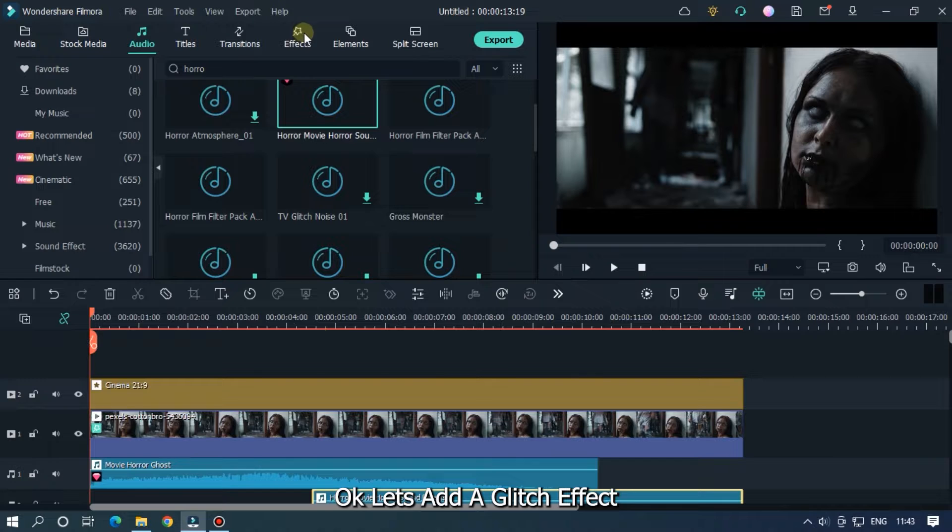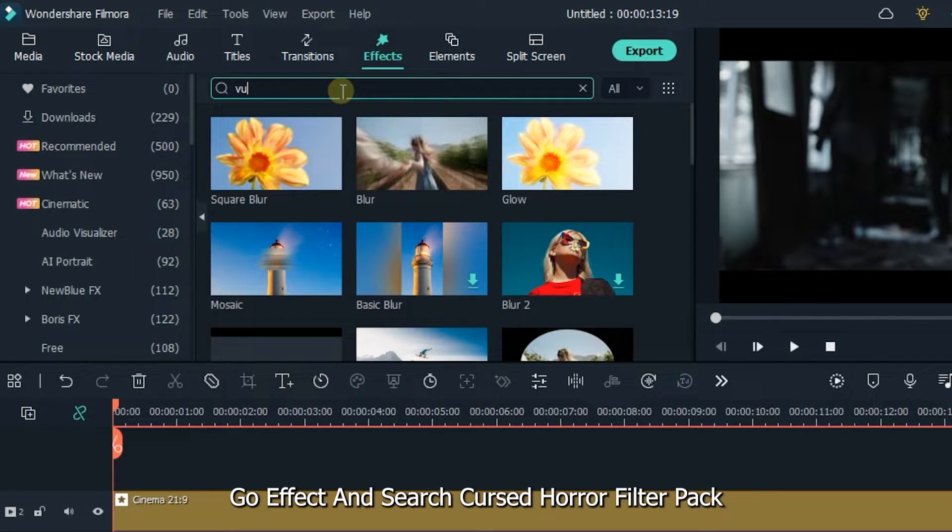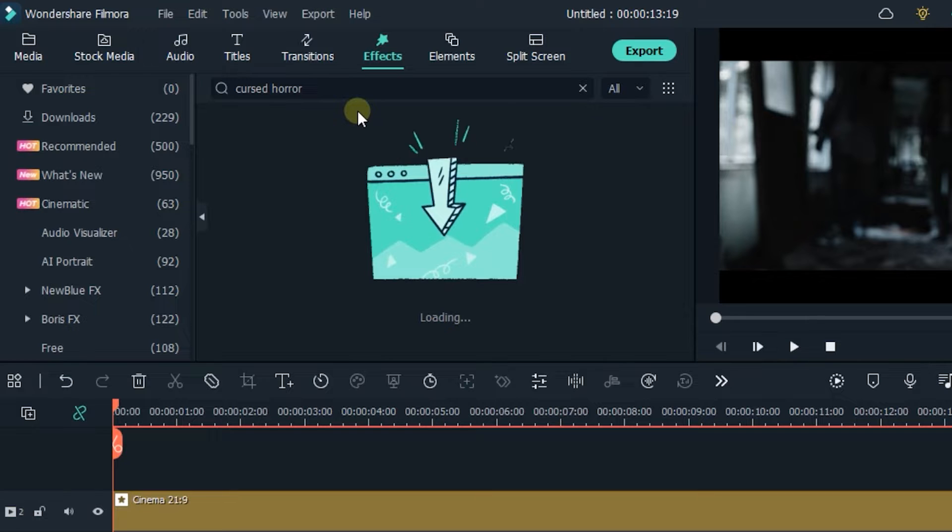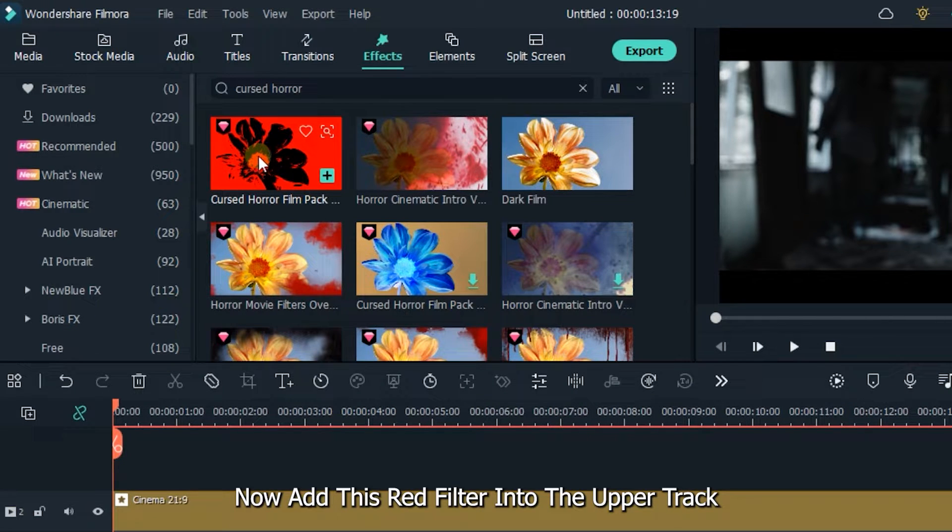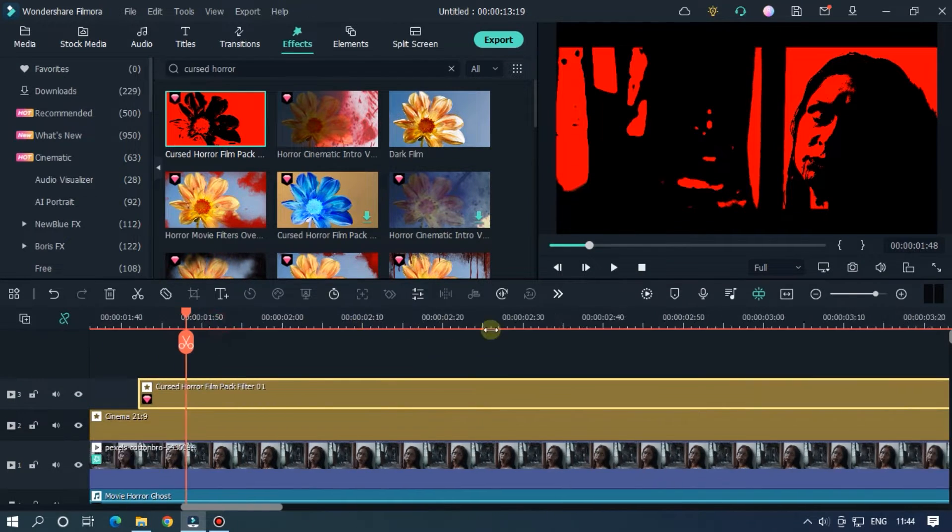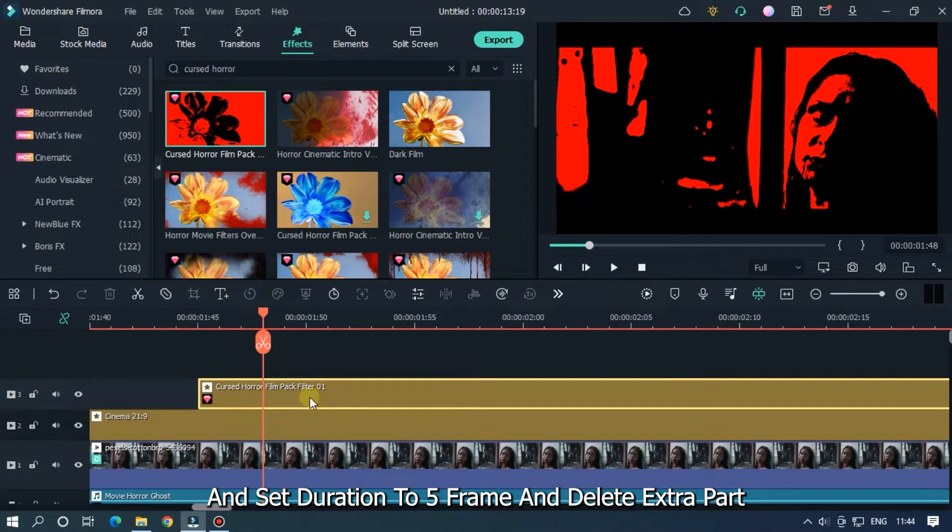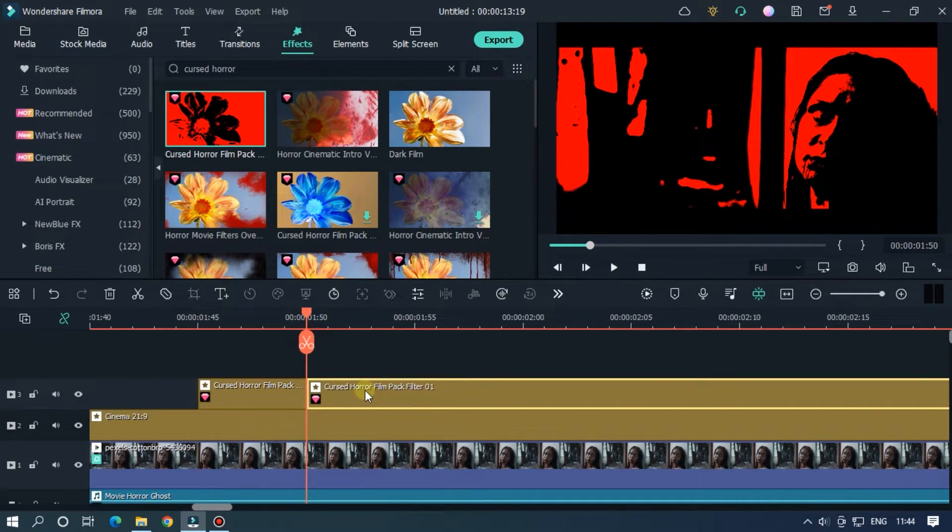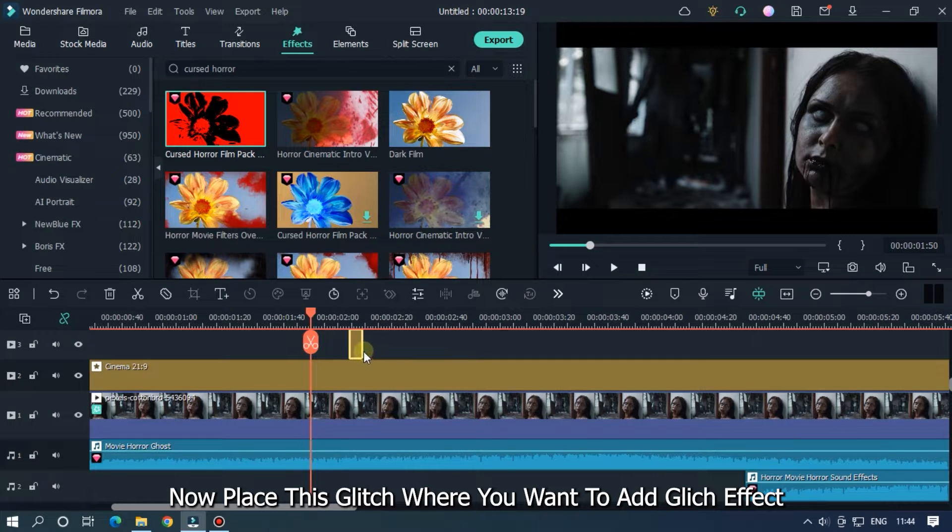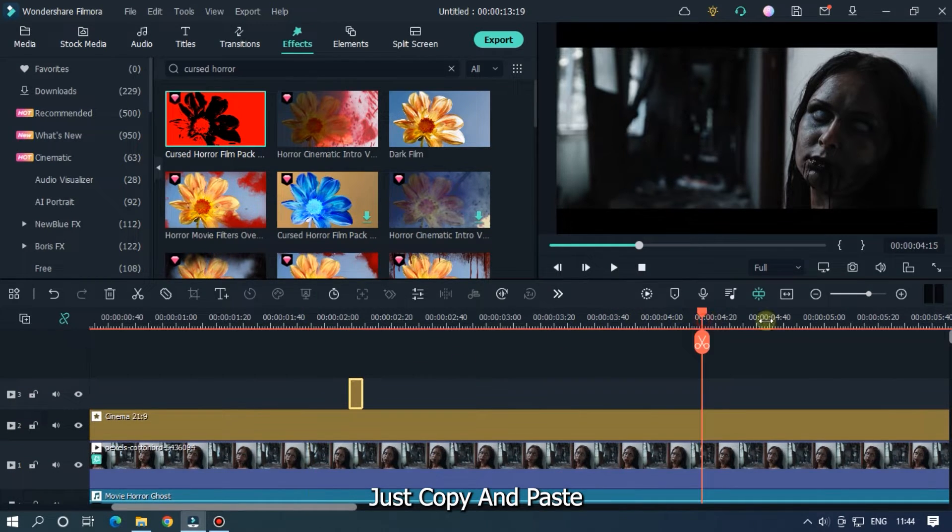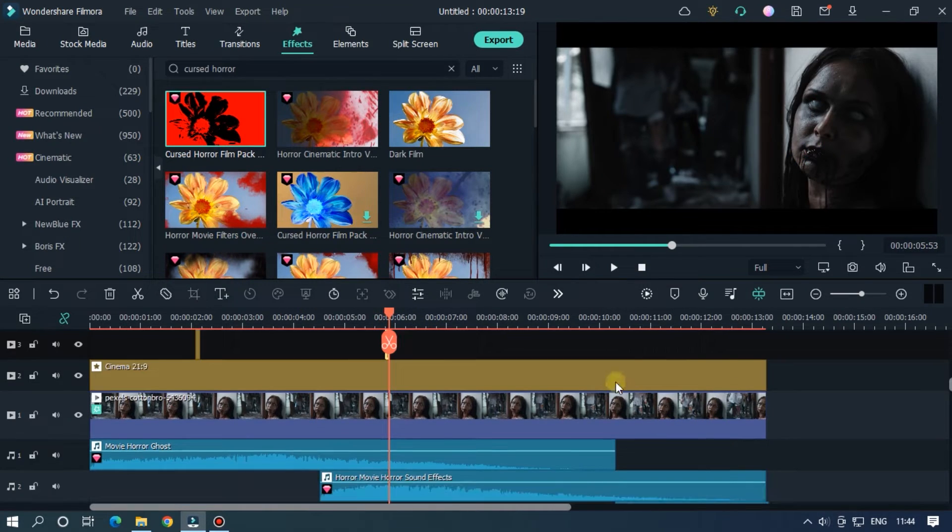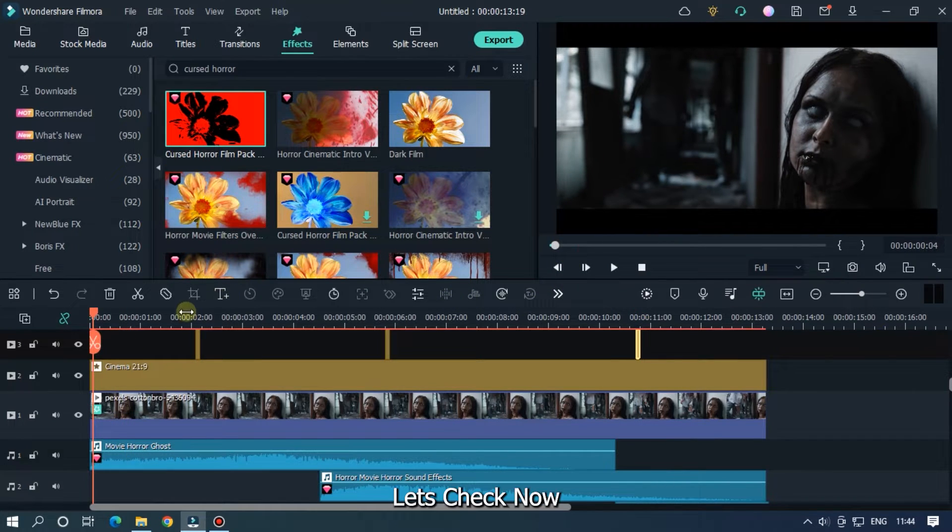OK let's add a glitch effect. Go effect and search cursed horror filter pack. Now add this red filter into the upper track. And set duration to 5 frame and delete extra part. Now place this glitch effect where you want to add glitch effect. Just copy and paste. Let's check now.